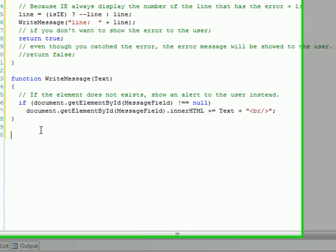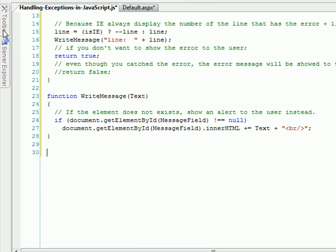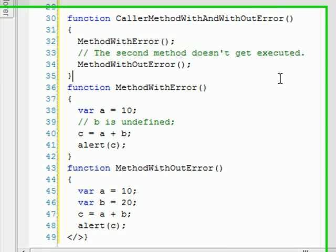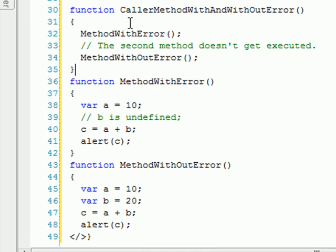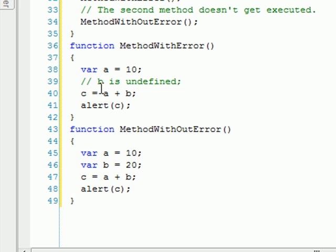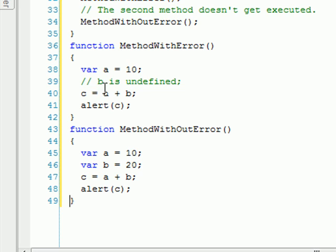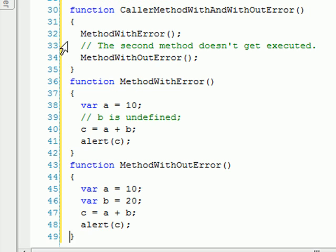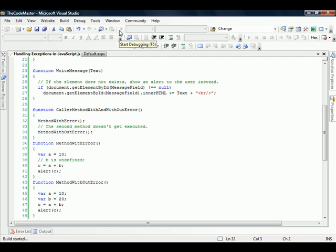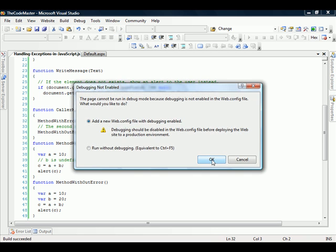Let's go ahead and add this calling method here. This method will call other two methods, one that has an error and one that's OK. The one that has an error is just simple. We create a variable a receive 10 and then we try to c receive a plus b but b is undefined, so this will generate an error here. Let's just run and you guys are going to see what's going on.